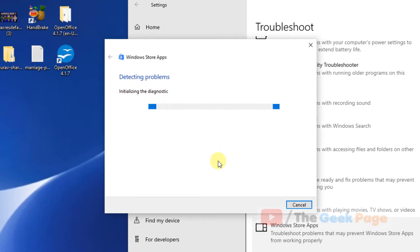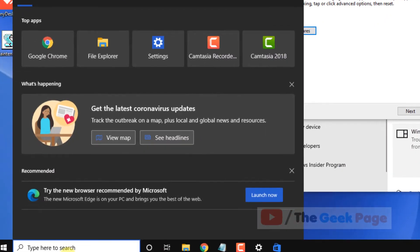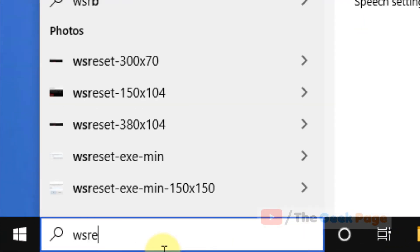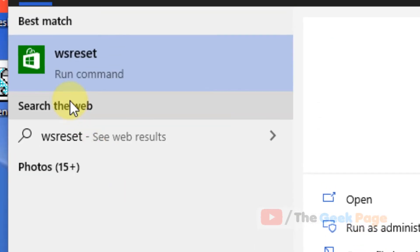Now if this does not fix your problem, there is one more thing you can do, and that is search for W-S-R-E-S-E-T in the search box and click on it to